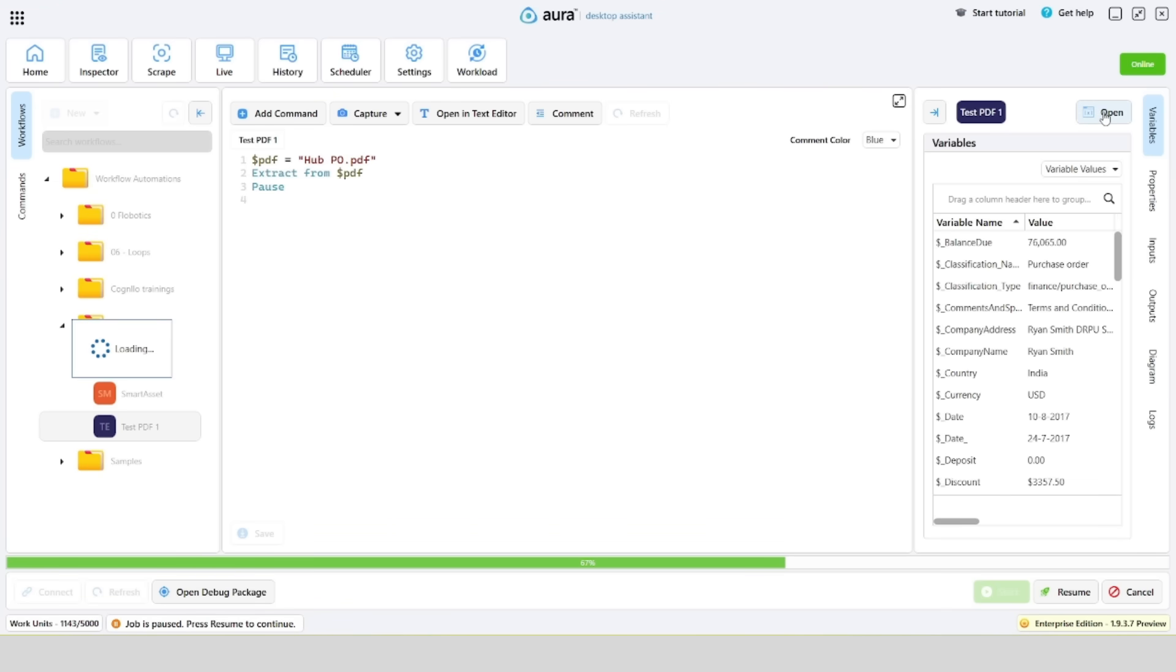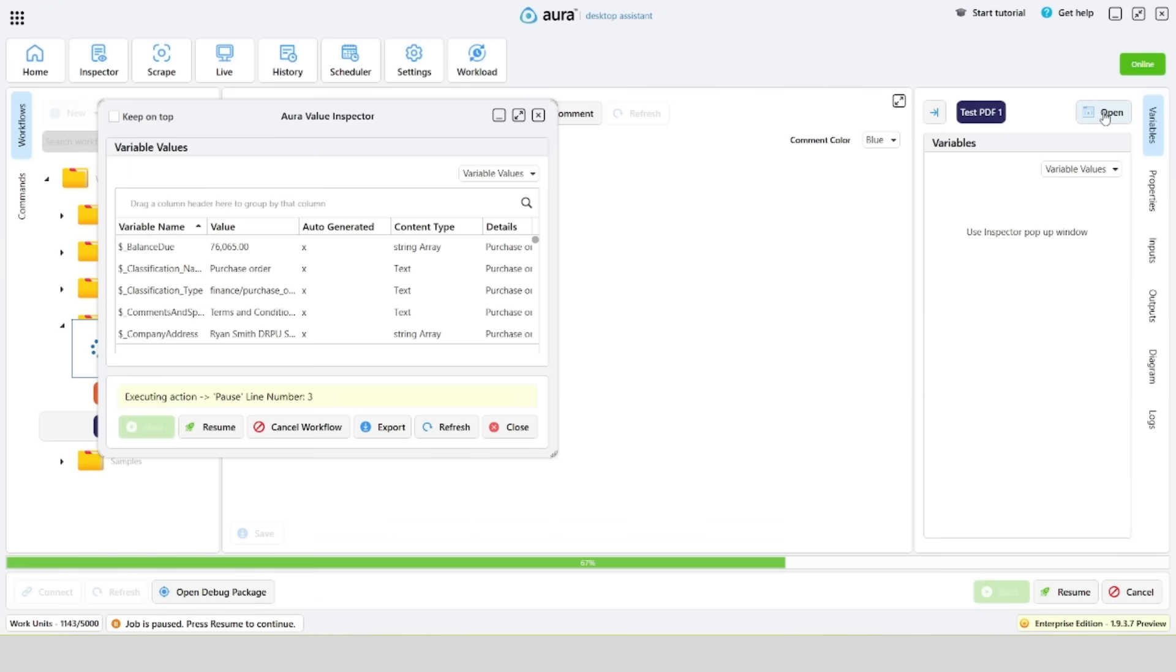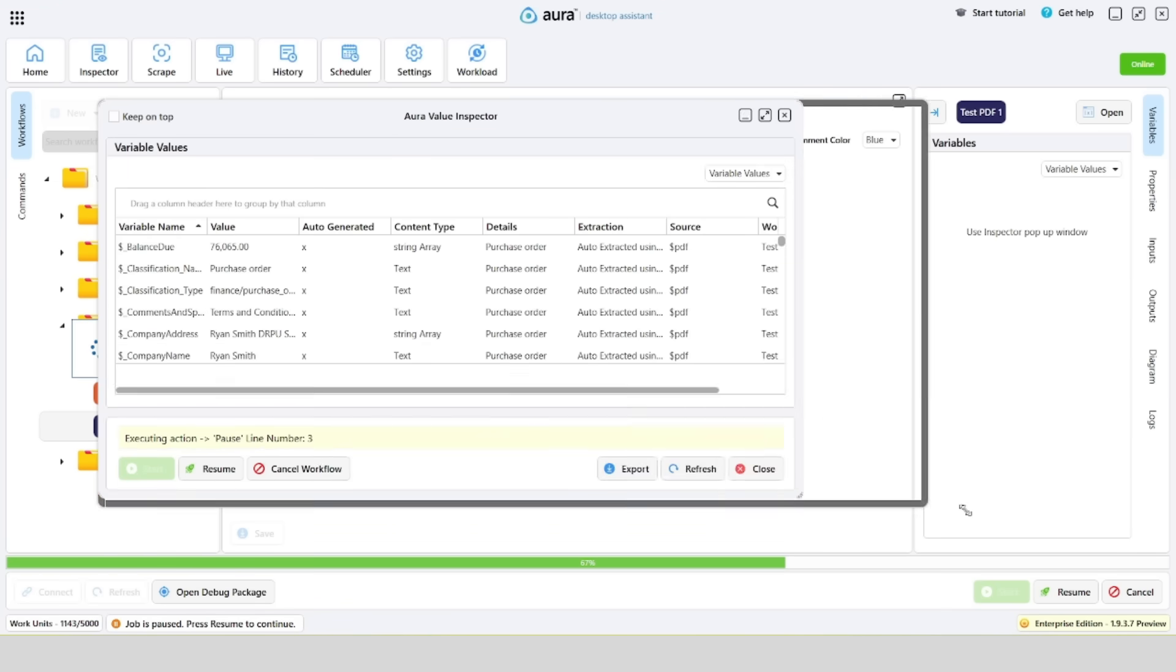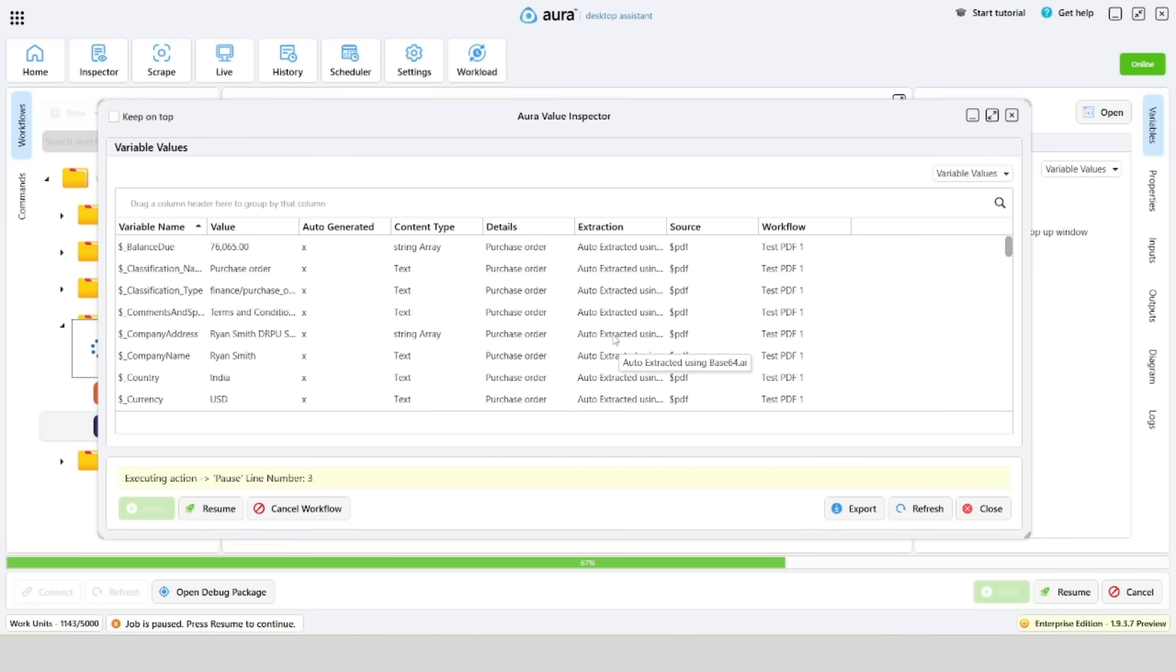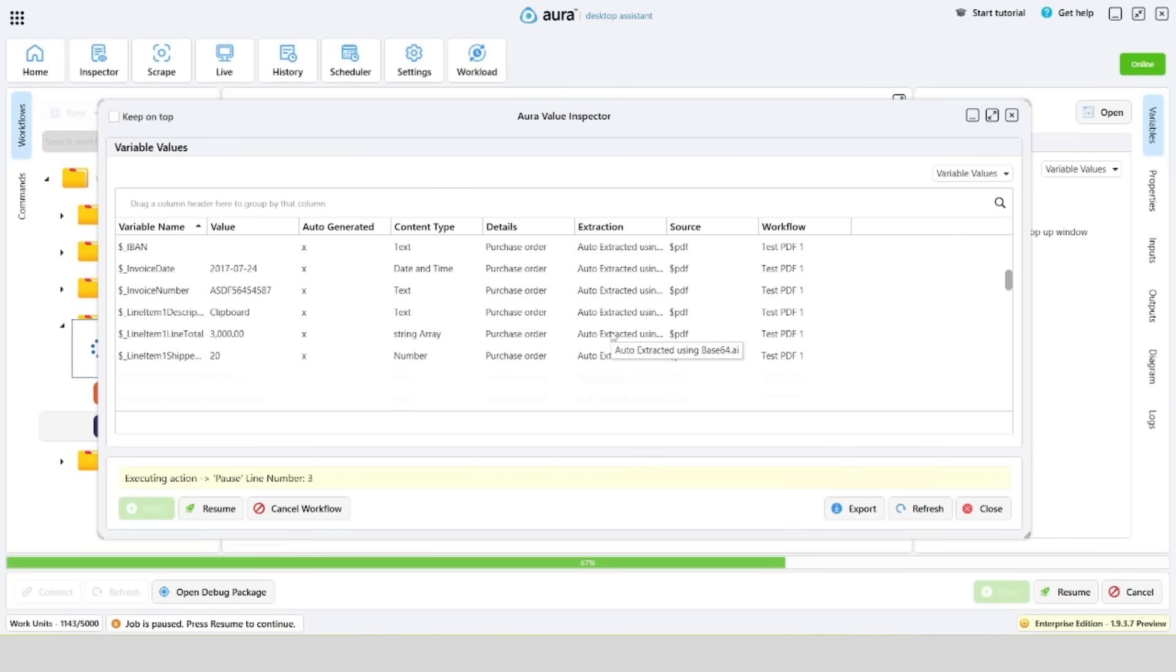The main difference between Aura and other RPA tools is that when using the extract command, variables are automatically generated.